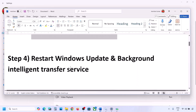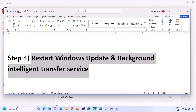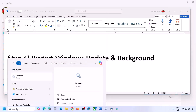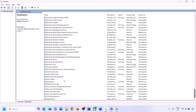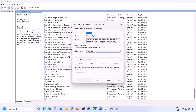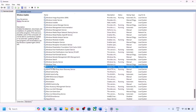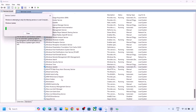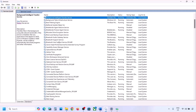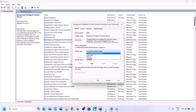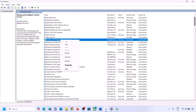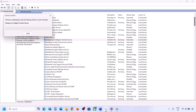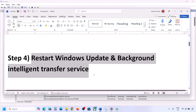Still not working? Restart Windows Update and Background Intelligent Transfer Service. Type 'services' in the Windows search box and go to Services. Find Windows Update, double click it, set it to Automatic, click Apply, click Start if highlighted, then click OK. Right click and restart it. Then find Background Intelligent Transfer Service, double click, set it to Automatic, click Apply, Start if highlighted, OK, and right click to restart or start it.